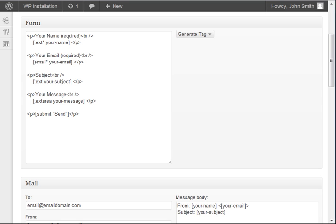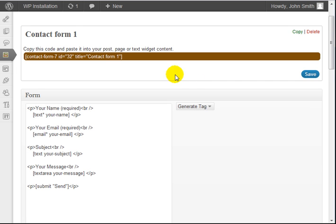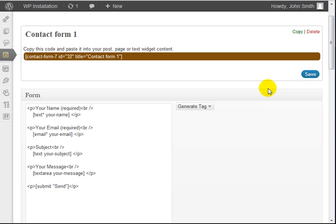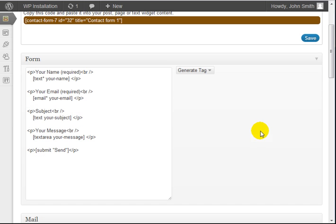In this video you're going to learn how to customize your contact form in terms of fields and further customization of the Contact Form 7 plugin. Right now I'm looking at the contact form, the one we were previously looking at in the previous video, and what I want to do now is show you how to create the form.